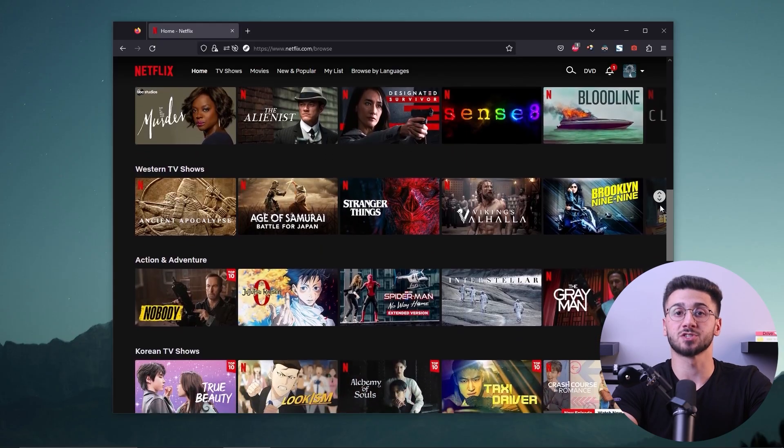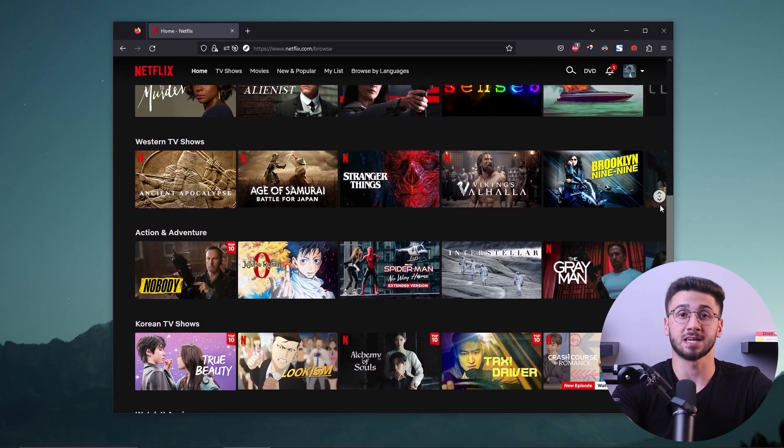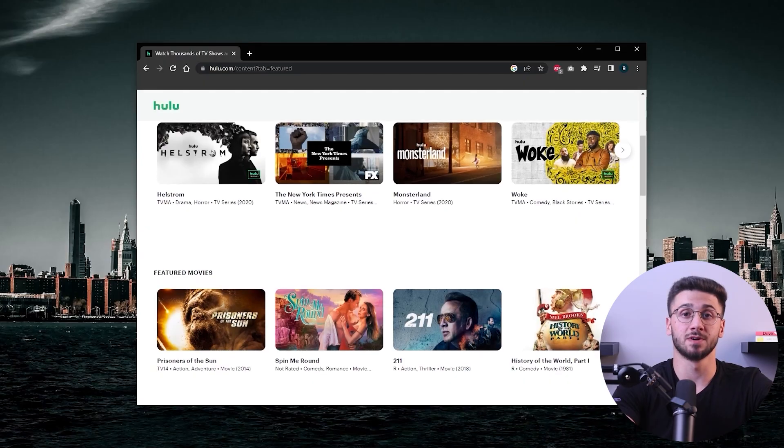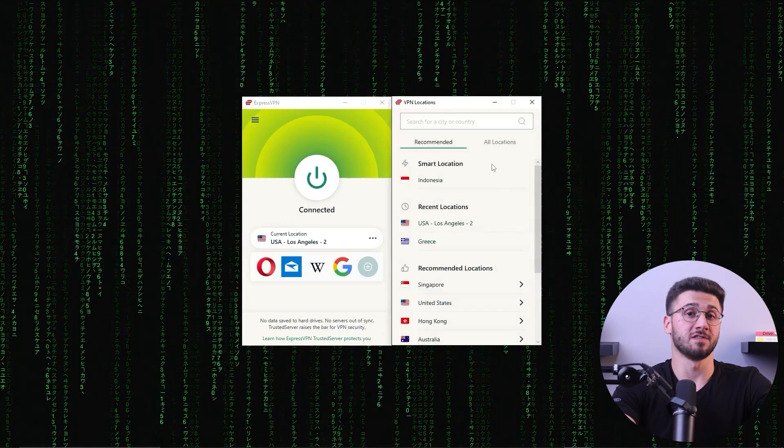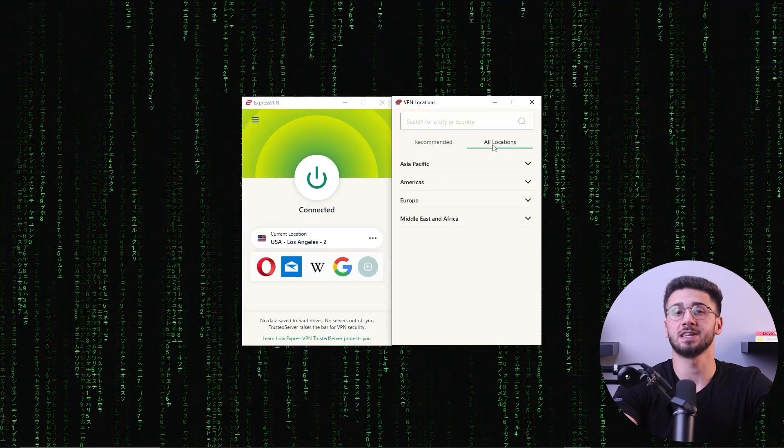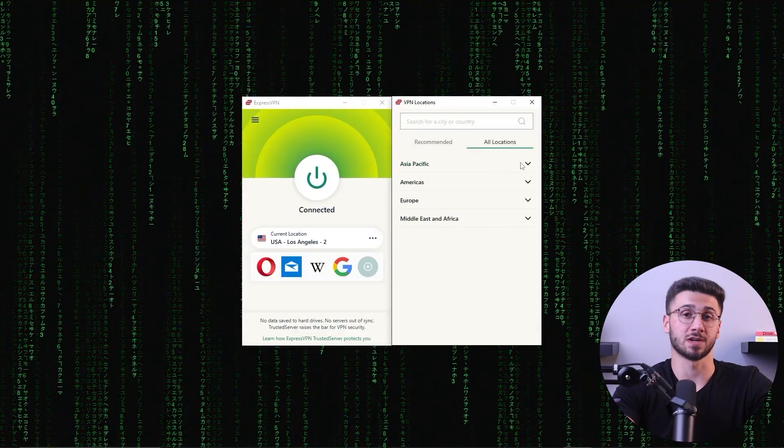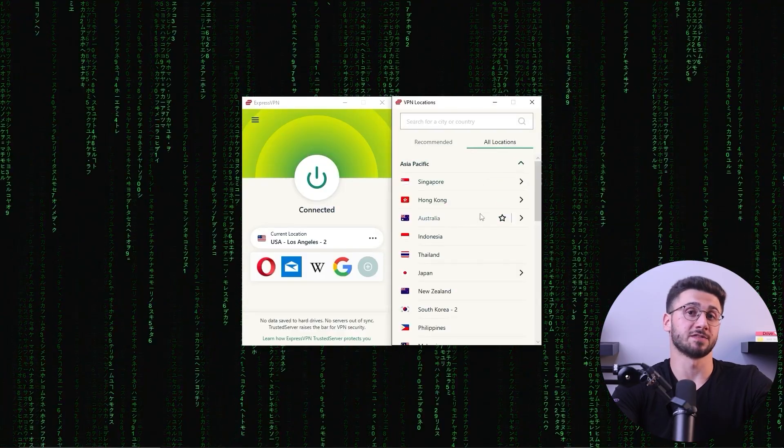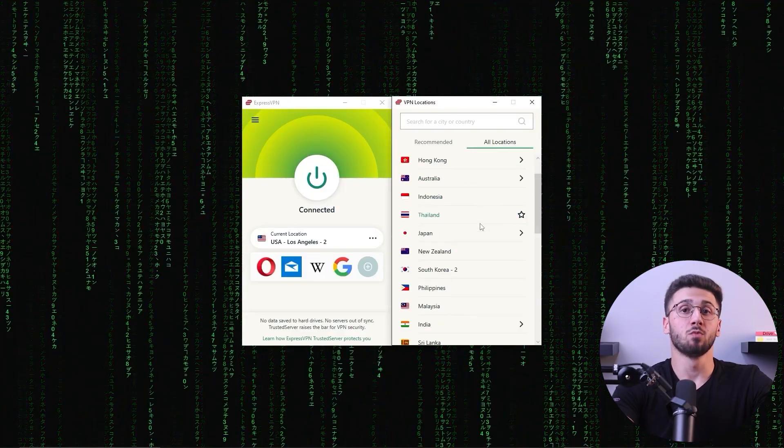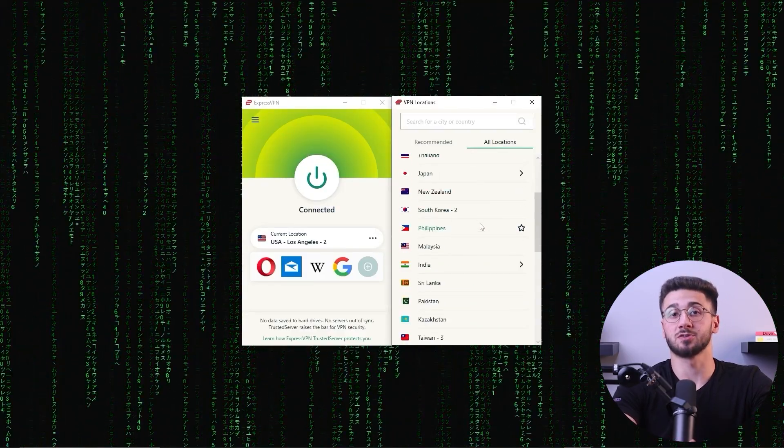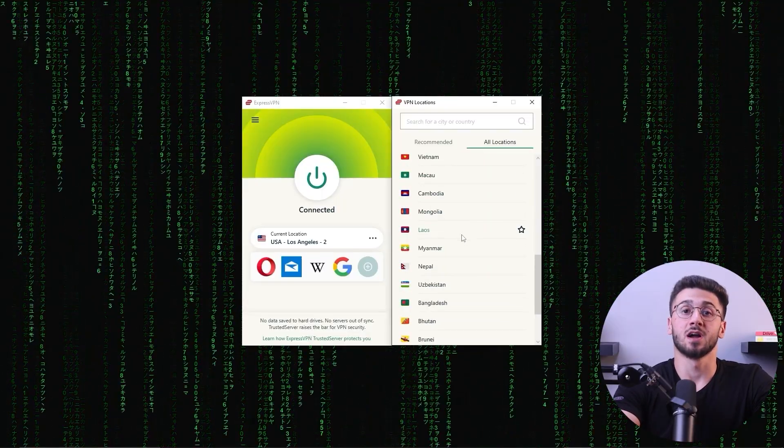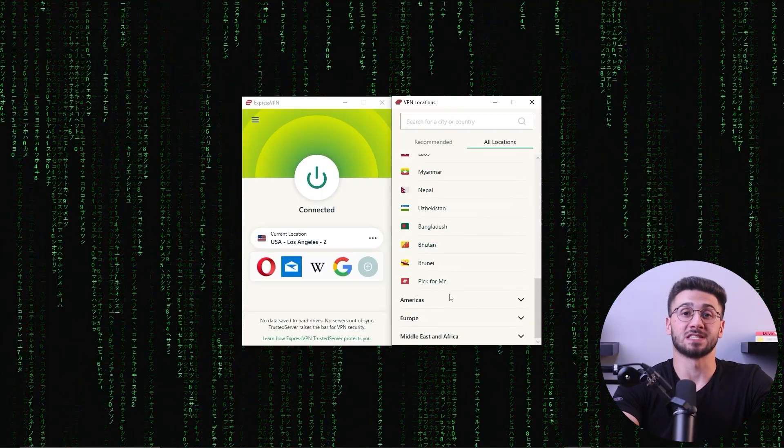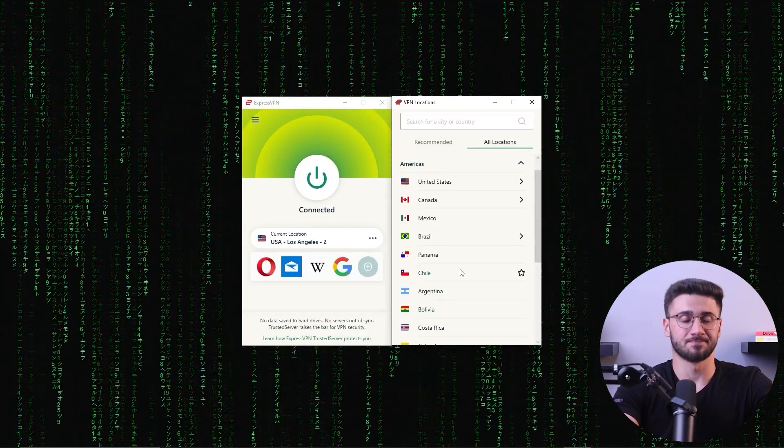Secondly, it allows you to access content that is currently unavailable in your country. As we all know, consoles offer more than just games; many of them include different streaming services like Netflix, Hulu, and HBO Max, but these streaming services have different categories of shows for each region. With a VPN, you can connect to a server located in a different country which would mask your current location and make it seem as if you're browsing from that specific location.